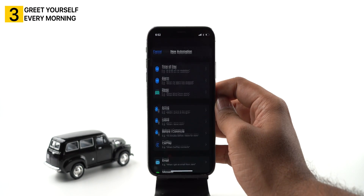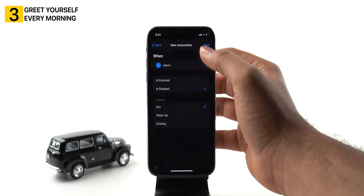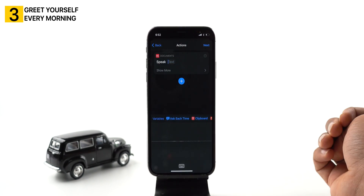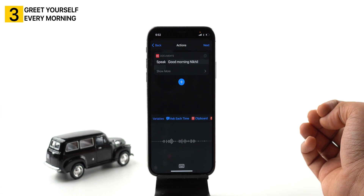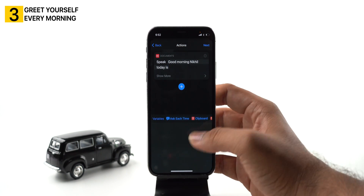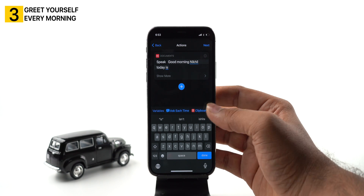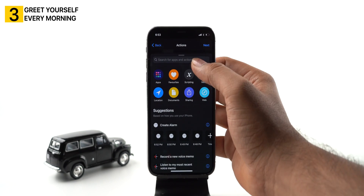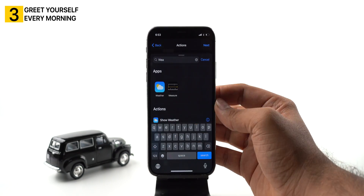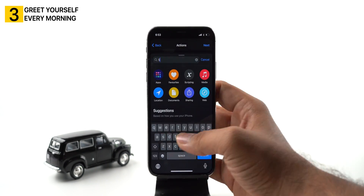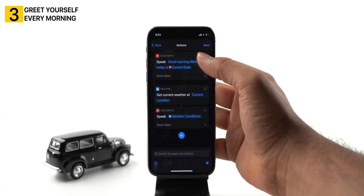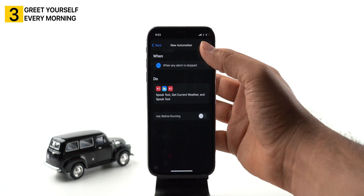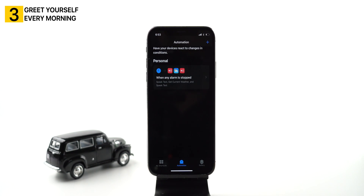Add alarm automation and select 'is stop'. Add an action of speak text with text like 'Good morning Nikhil. Today is…' — hold for a second and select current date from the options above the keyboard. Now set an action to get current weather, then add another speak text action — it will pick the weather condition to speak. Now whenever you stop the alarm, your iPhone will greet you and share the current date and weather.